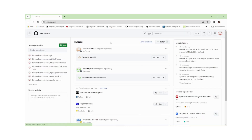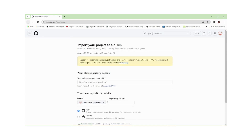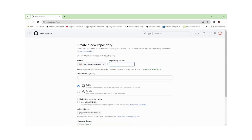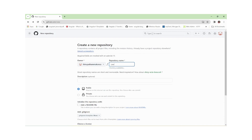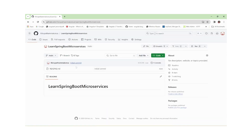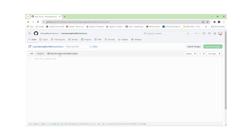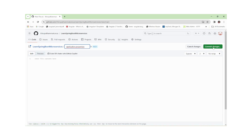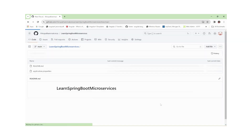I am creating one new repository in GitHub. The repository name I am providing is 'learn-spring-boot-microservices'. Now inside the repository, I am creating a file named 'application.properties'. I commit the changes.